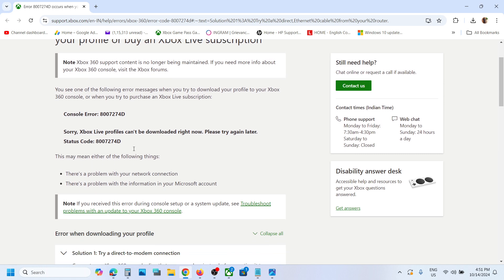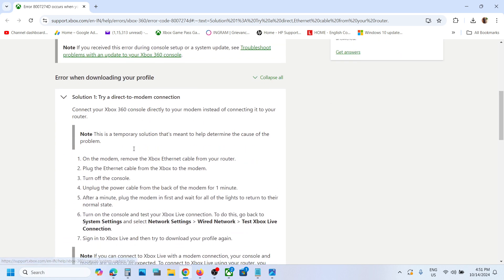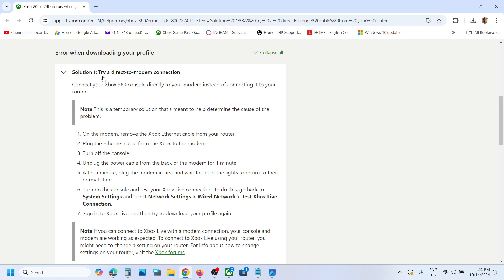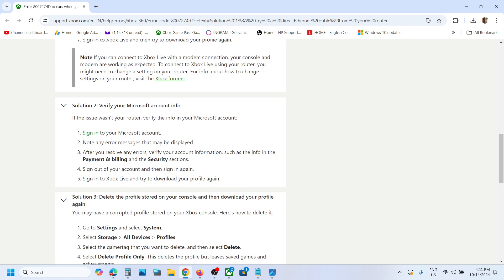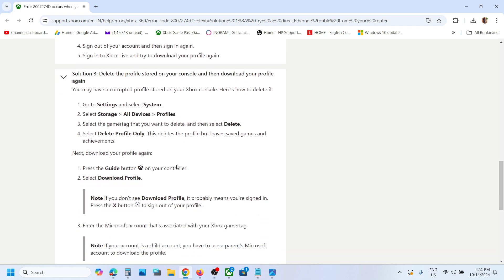You can try a direct modem connection, verify your Microsoft account, delete the profile stored on your console, and then download your profile again. You can try these steps if the outage is over.